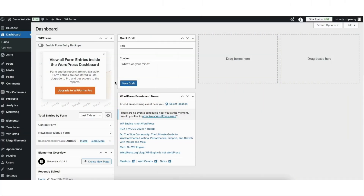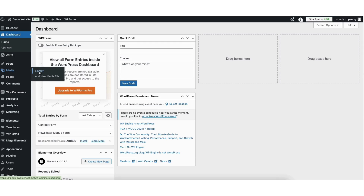To start, I'm here in the WordPress dashboard. Hover over the Media tab in the left side menu and click Library.